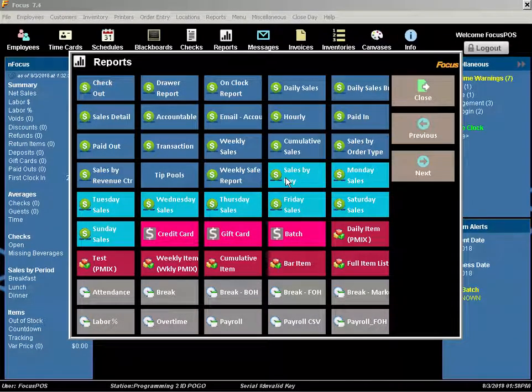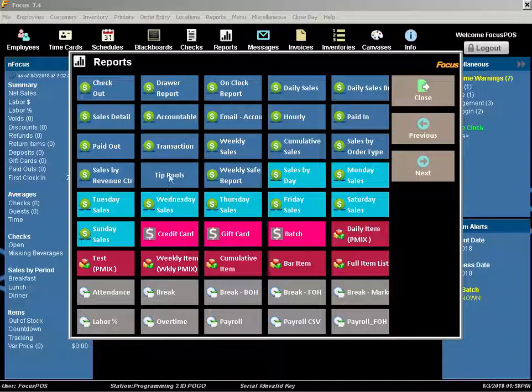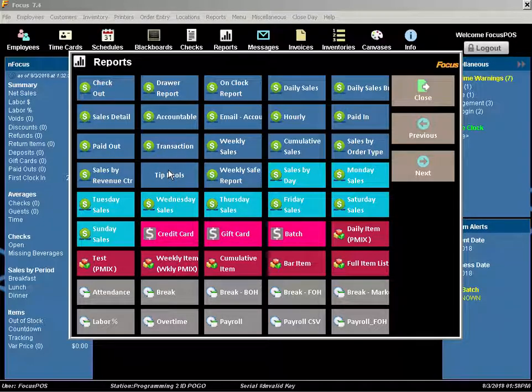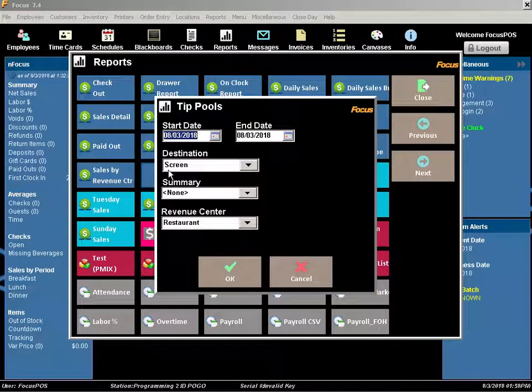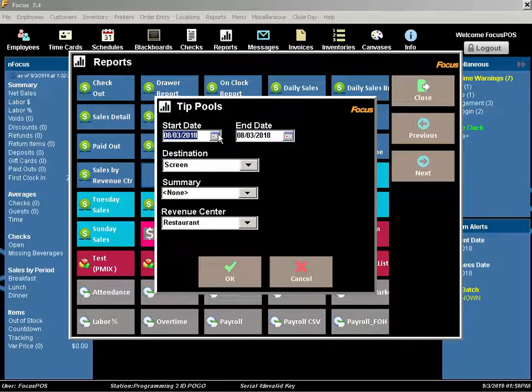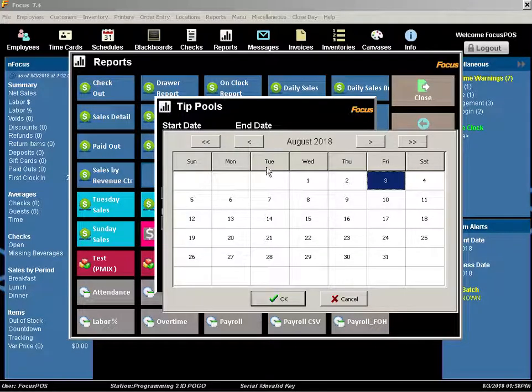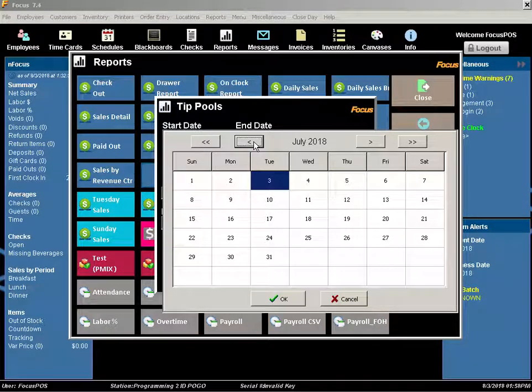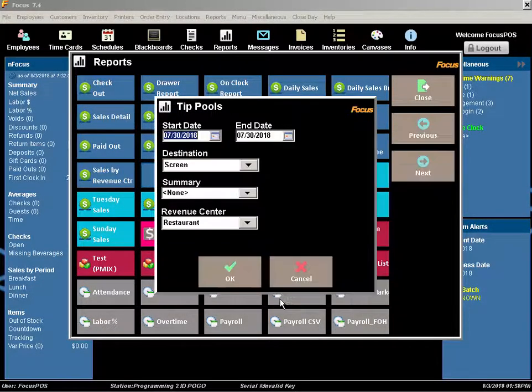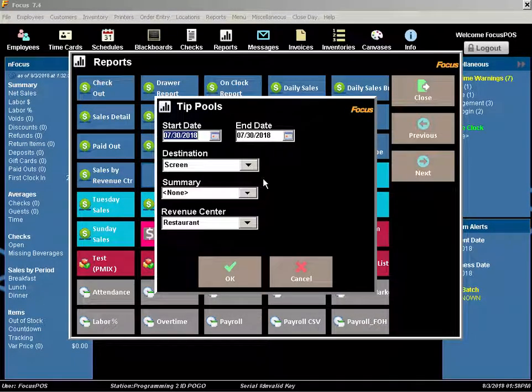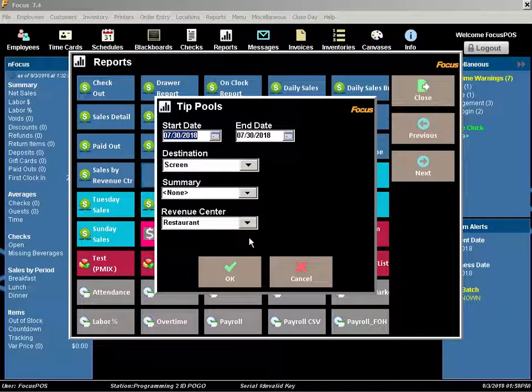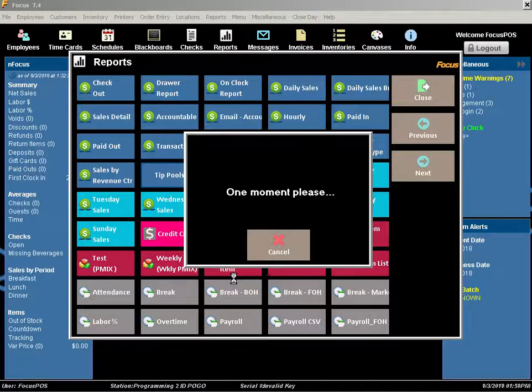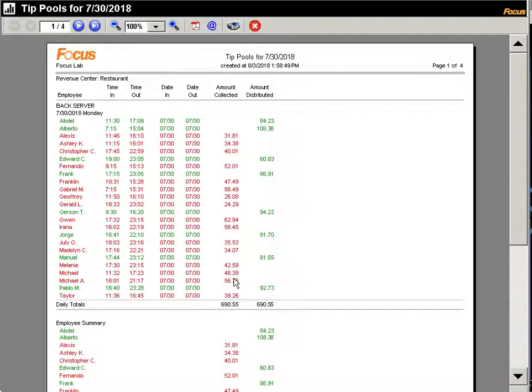If we close out of here, the other report is tip pools. The tip pool report will actually show you a breakdown of all movements. Not just the amount that should be collected from the employee that rang in the sales, but also the distributions to the individuals as well.